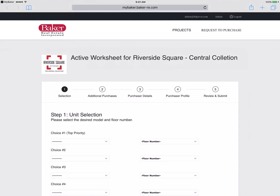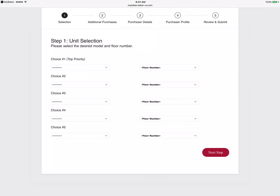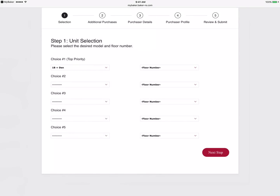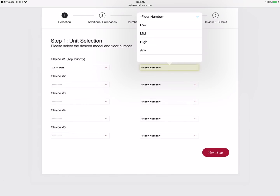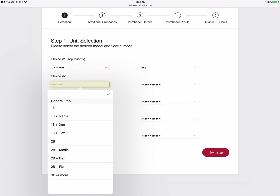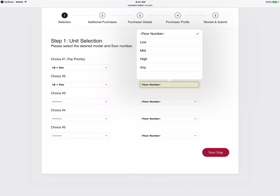From here we start by selecting the unit types your client is interested in, as well as the level. Remember, the more choice provided, the more likely we'll be able to fulfill your client's request.